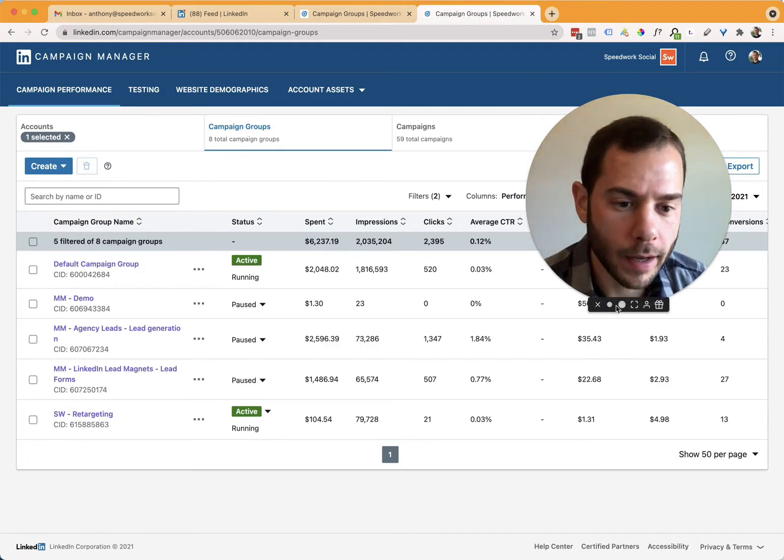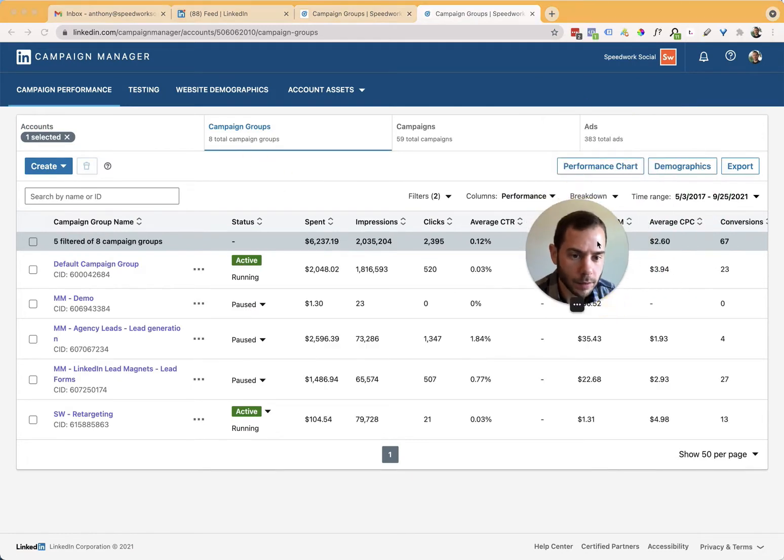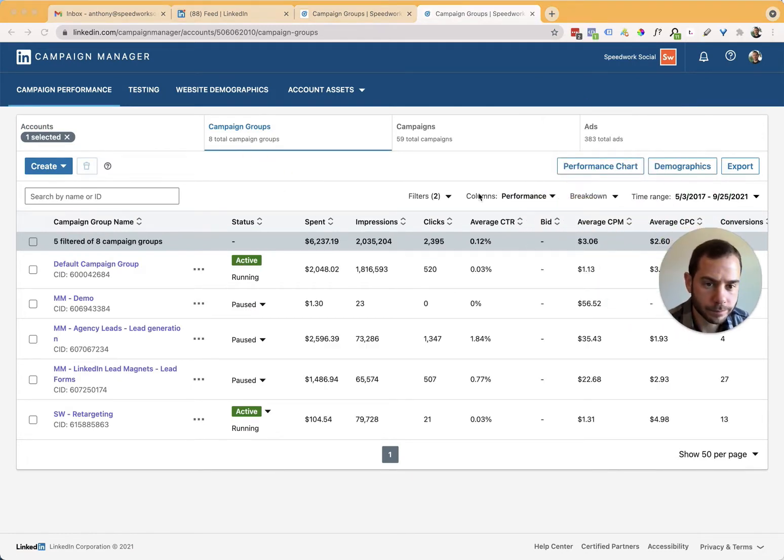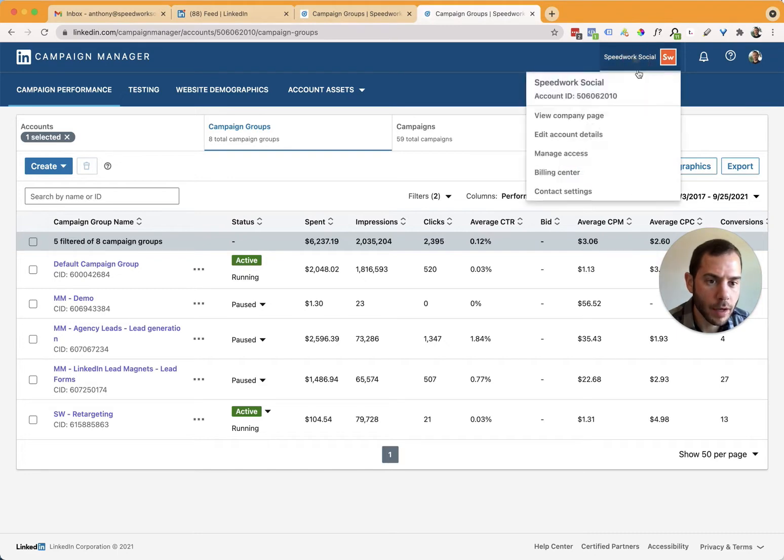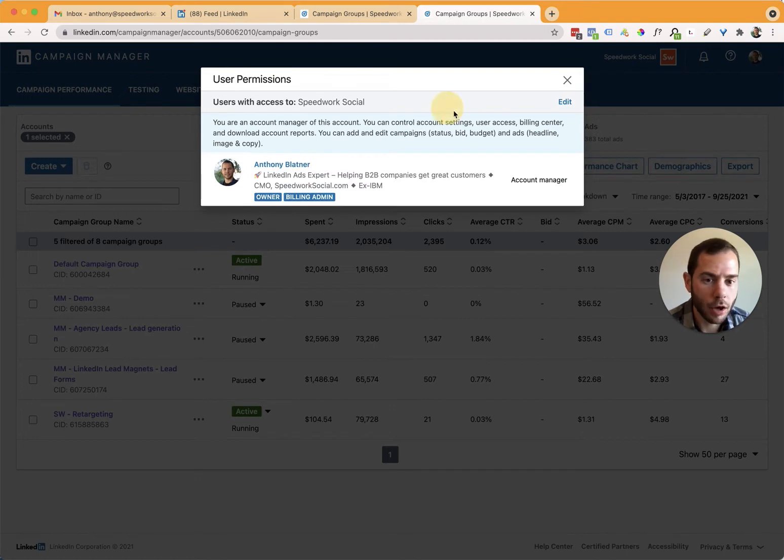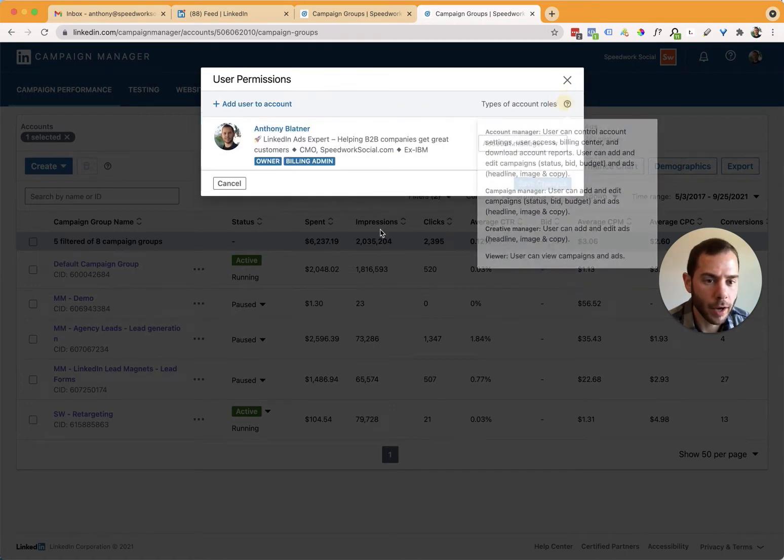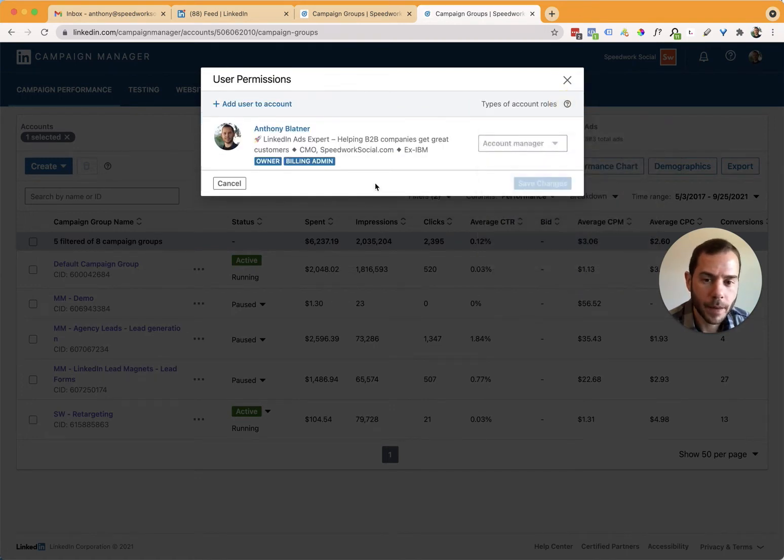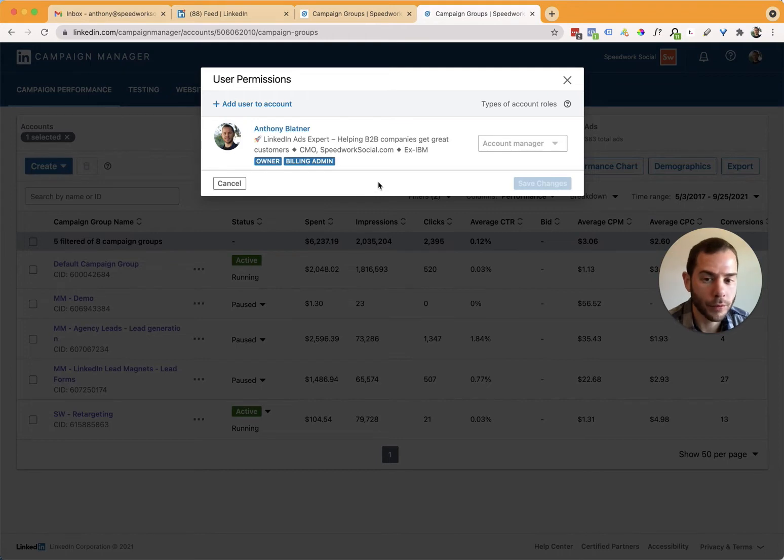And then once I'm in the ad account, let's make this a little bit smaller. I'm going to go to the top right here. I'm going to click on that button dropdown and hit manage access. And it'll pop up this little dialogue here. And then from here, I can click edit. And after I click edit, I can add and remove people from my ad account.